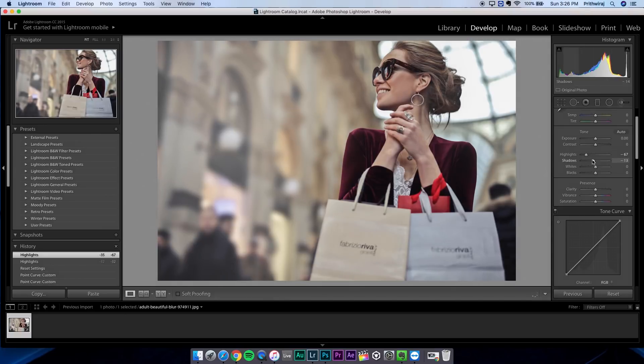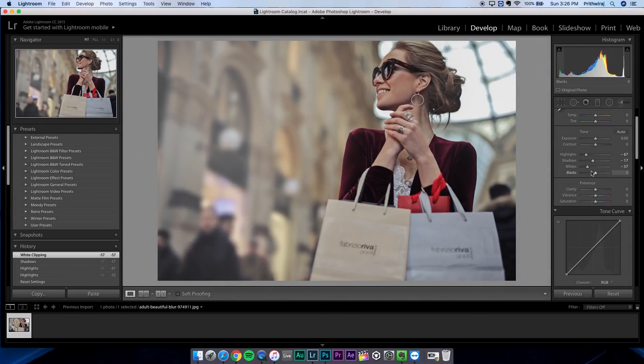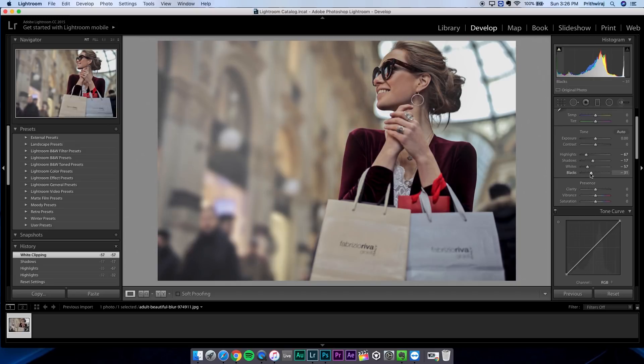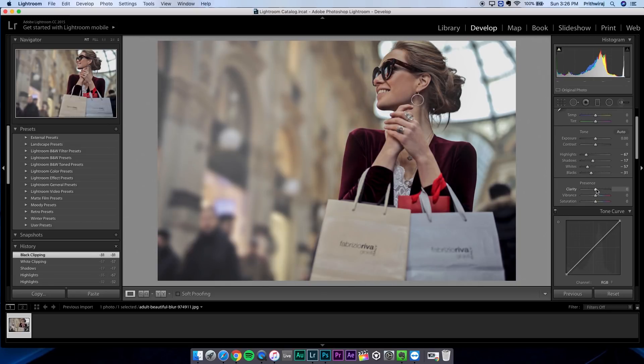Firstly, let's decrease everything. The highlights, the shadows, the whites and the blacks. Note that you have to tweak this part as per your photo. This photo over here was a bit overexposed since I am decreasing.